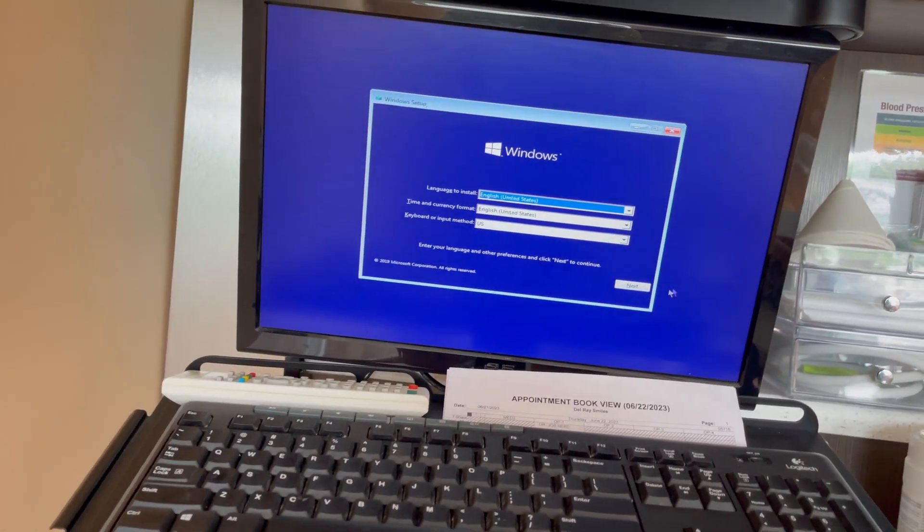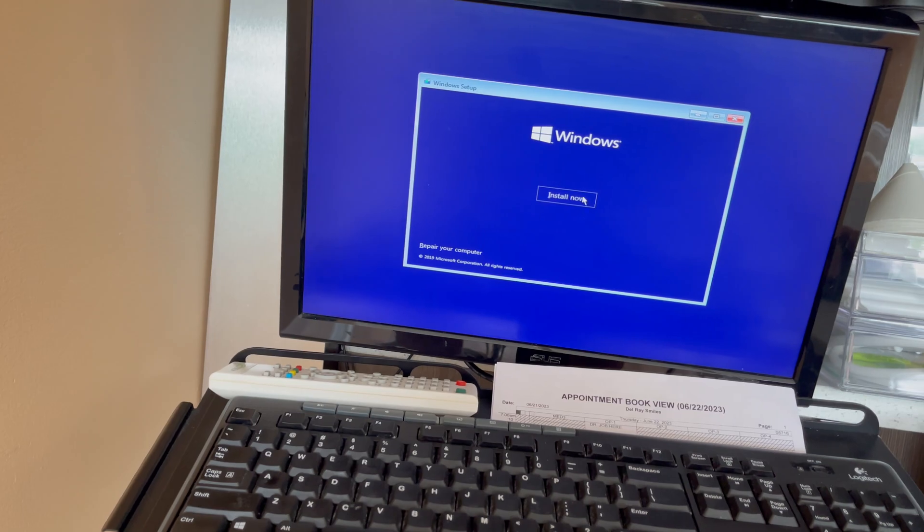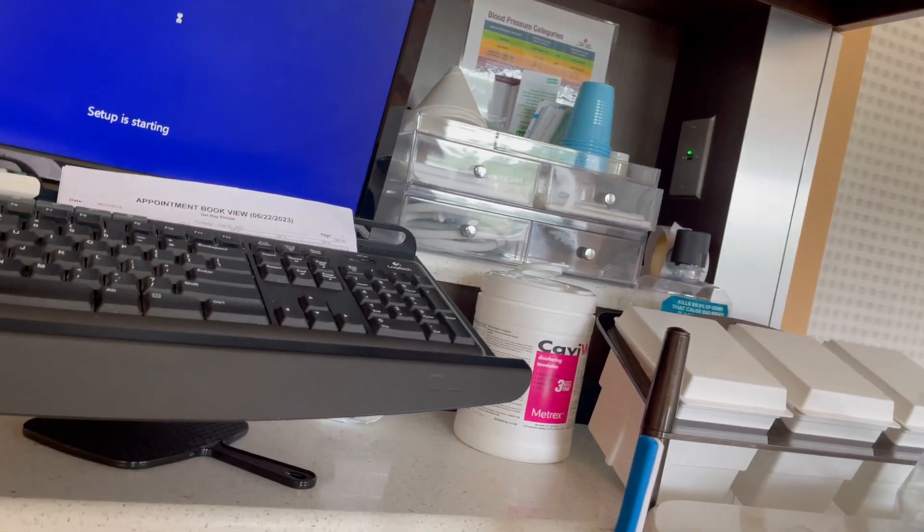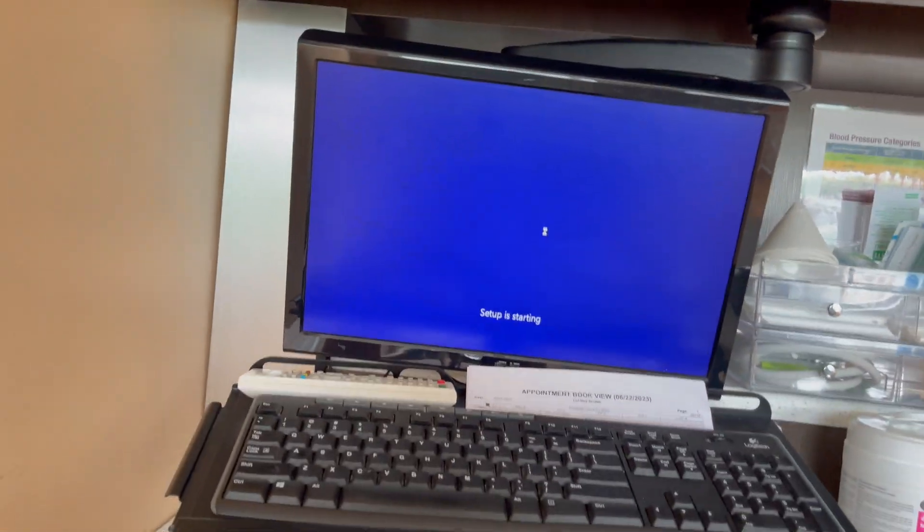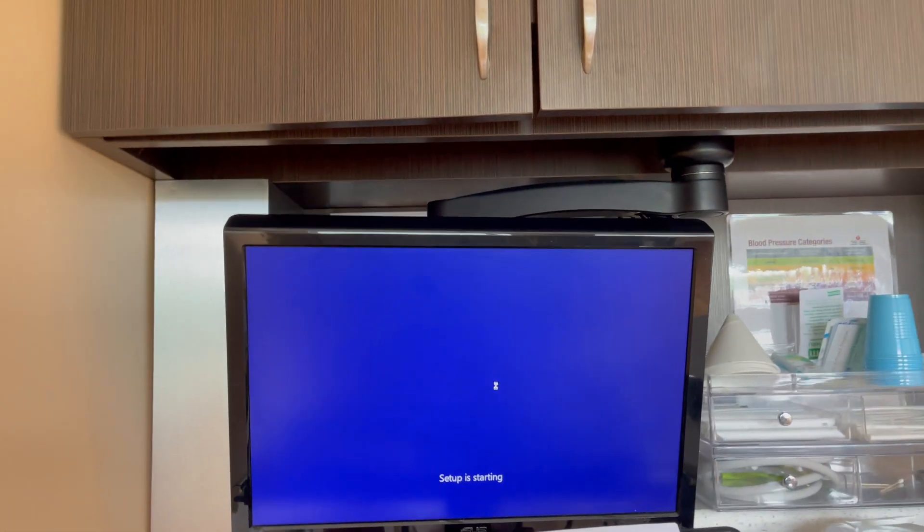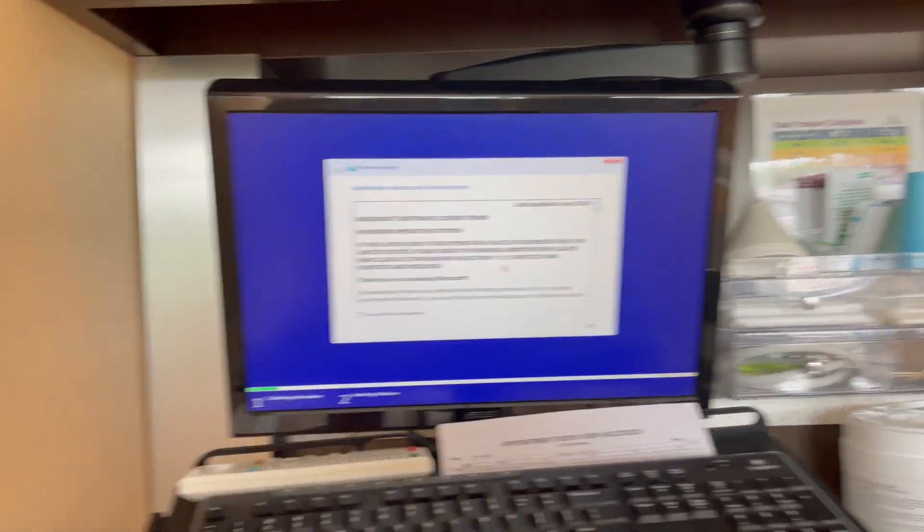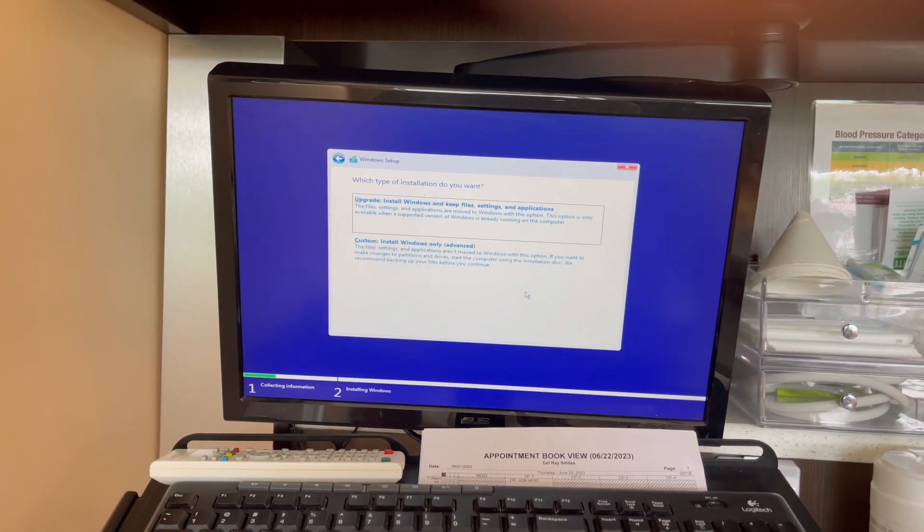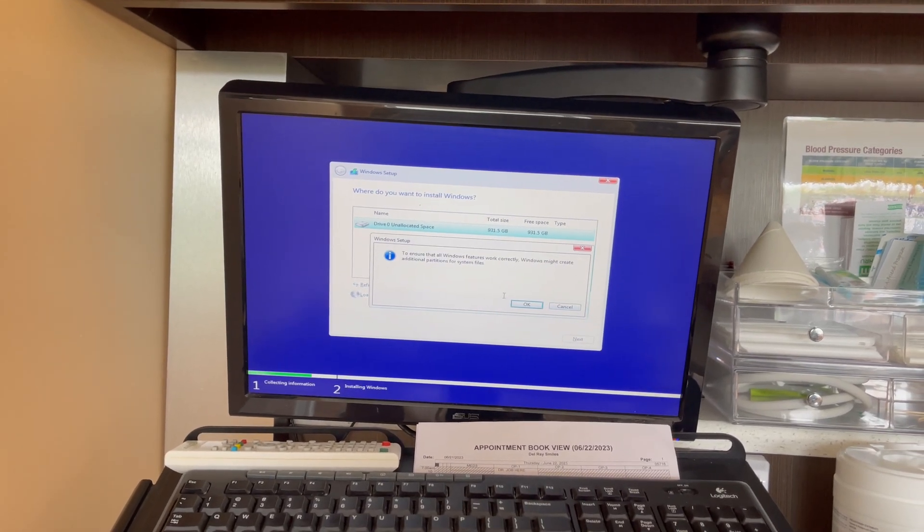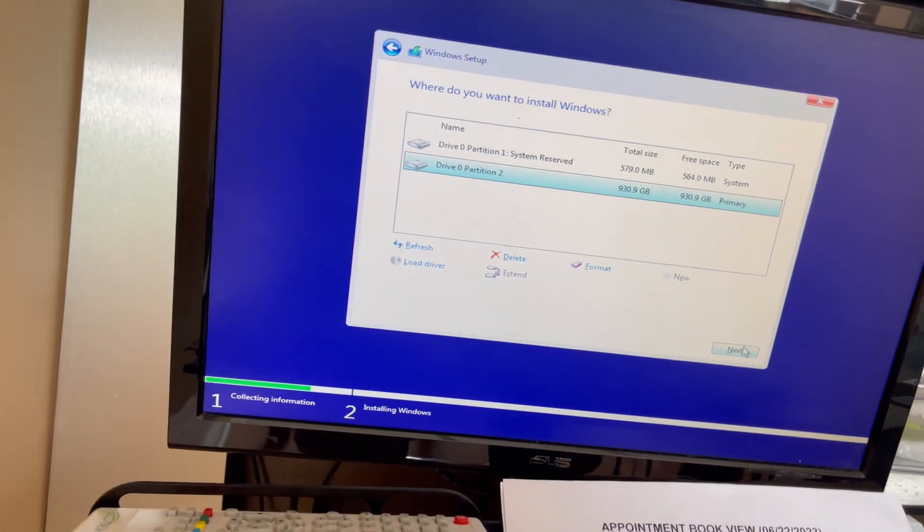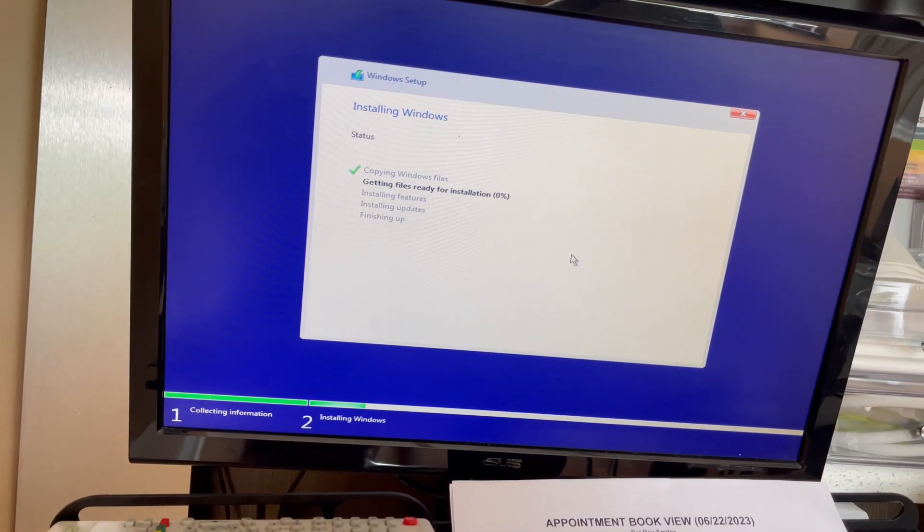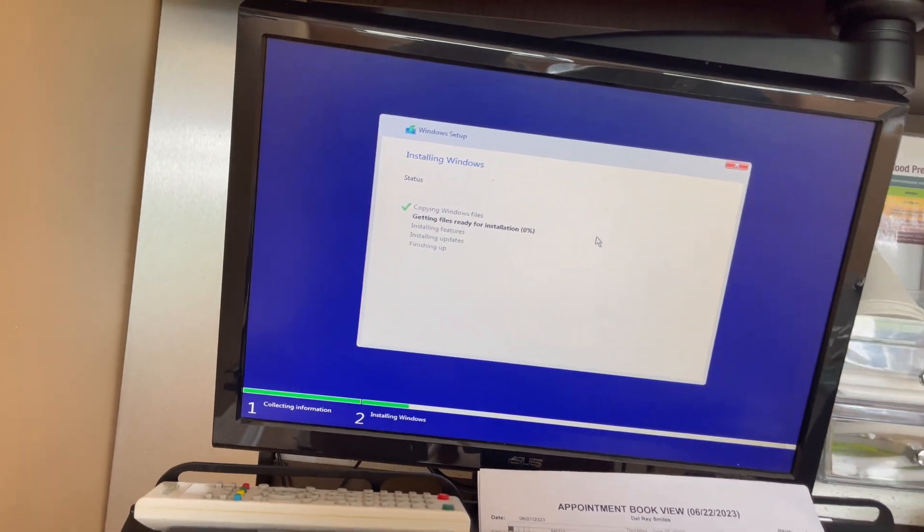Here we go, we're just going to boot up into the Windows 10 setup. Install now. Setup is starting, usually that part takes a long time. We need Windows 10 Pro so we can connect this to a domain. Here we go, we're just going to install it right on there. This is set for Windows 10 Pro.